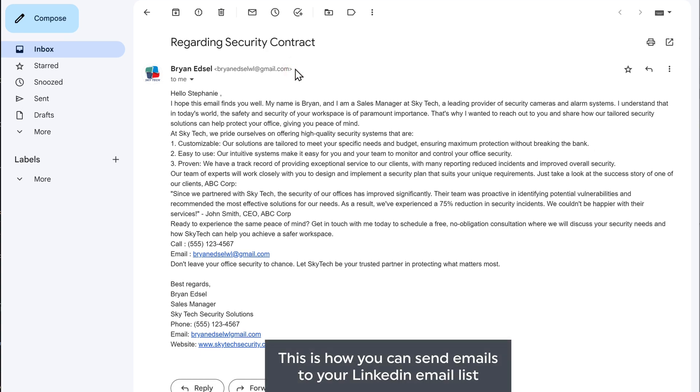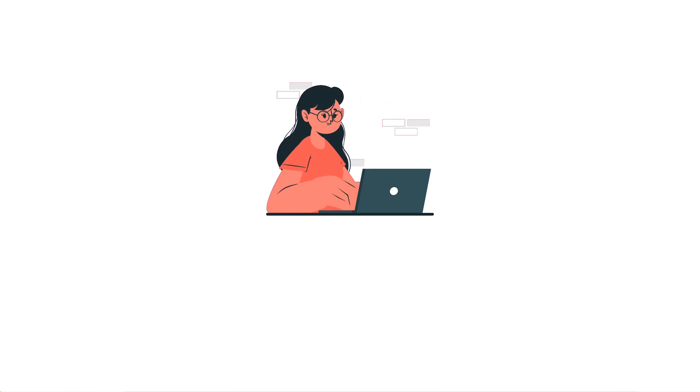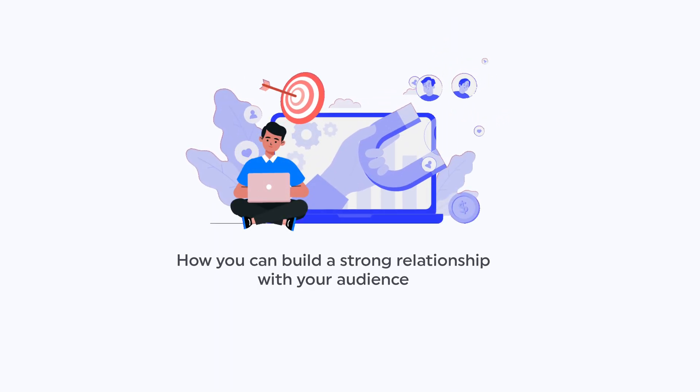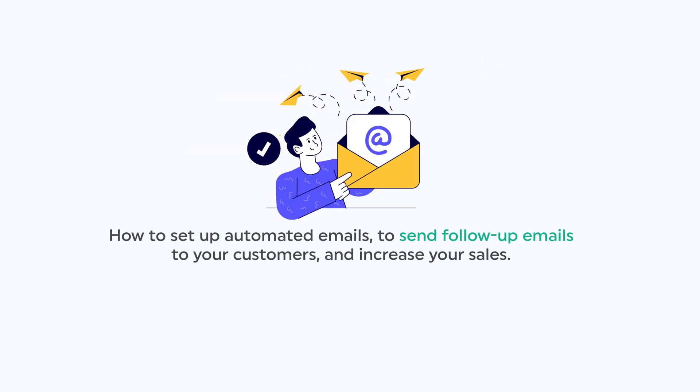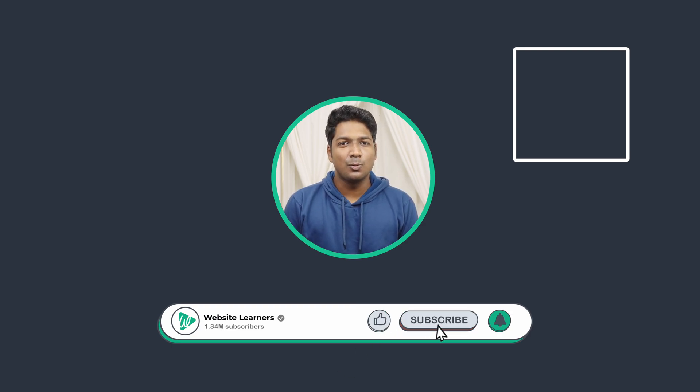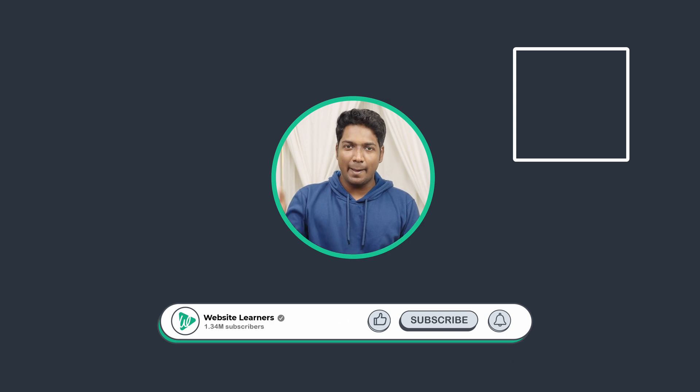So this is how you can send emails to your LinkedIn email list. This is how you can get email addresses of LinkedIn profiles and send emails to them. Once you have sent the email and people are checking them but not purchasing, you need to know what content to write and where to make actual sales. To learn these things, you can take our sales funnel course, where we will show you how to build a strong relationship with your audience and set up automated emails to send follow-ups and increase your sales. Click the link here to learn from our sales funnel course. Make sure you click the Subscribe button to see more videos from us. Thanks for watching — I'll see you guys in the next video. Take care, bye bye.